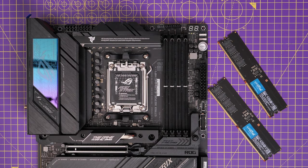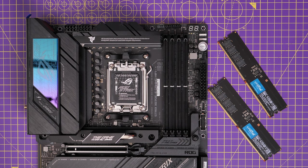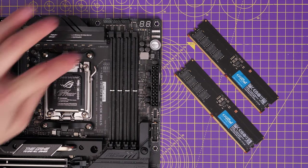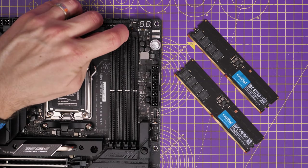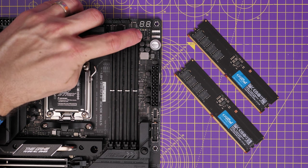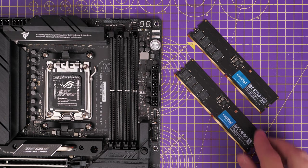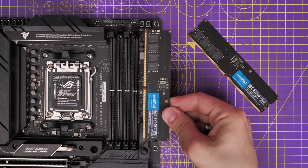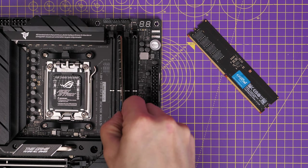Obviously, you can put up to four sticks in there, and it will support up to 128 gigabytes in dual channel, as well as using AMD's Expo overclocking technology, which is an alternative to Intel's XMP. So you have settings for that.